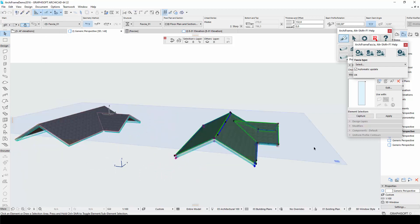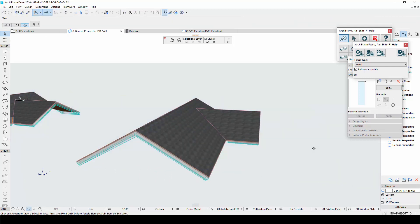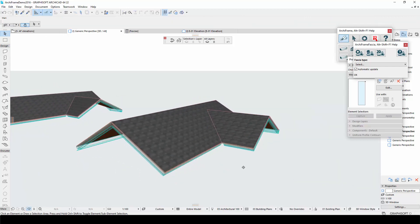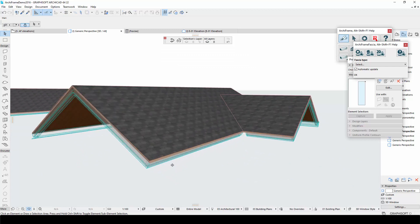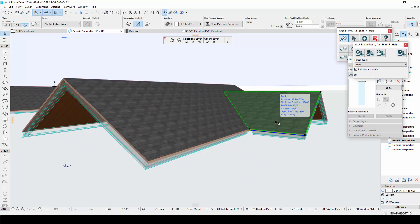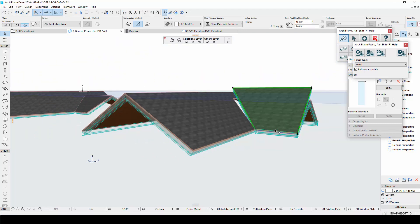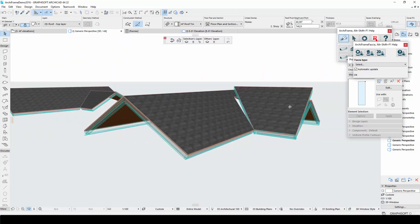The copied roof and fascias are now linked so I can edit them without affecting the original roof. For example, if I change the slope of the roof, ArchiFrame would create new fascias to match the new angle.